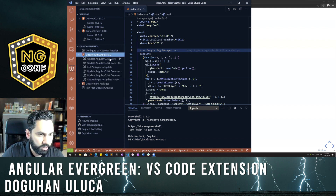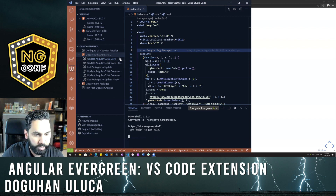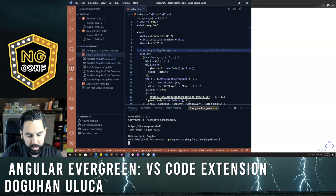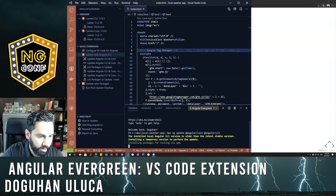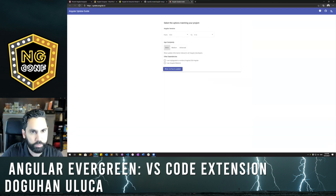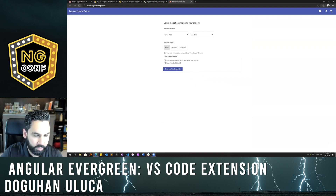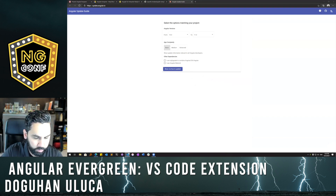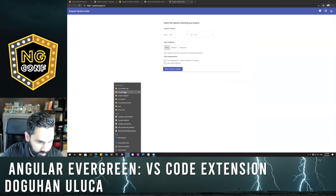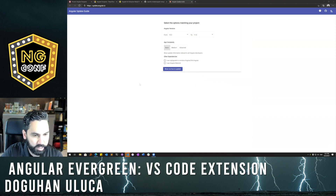I have various commands here — I can run the Angular update CLI and core command right here and it'll start running that command for me. And if I need more help I can hit the 'How to Update' link, which will bring up the Angular Update Guide. So if I'm not familiar with these tools, I'll be informed.